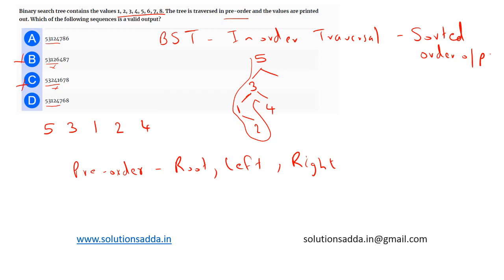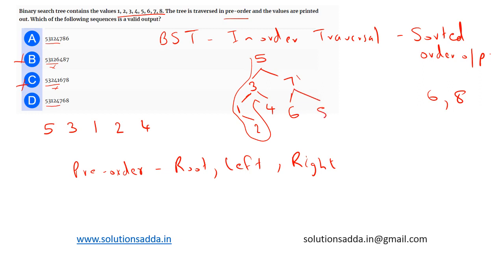Now we are having value 7 in both, so the value 7 will be placed here. Now we are left with values 6 and 8. So 6 has to be the left of 7 and 8 has to be at the right of 7. So in pre-order traversal, after traversing 7, ideally it should move on to the left node, that is 6 will be placed here and 8 will be placed here.